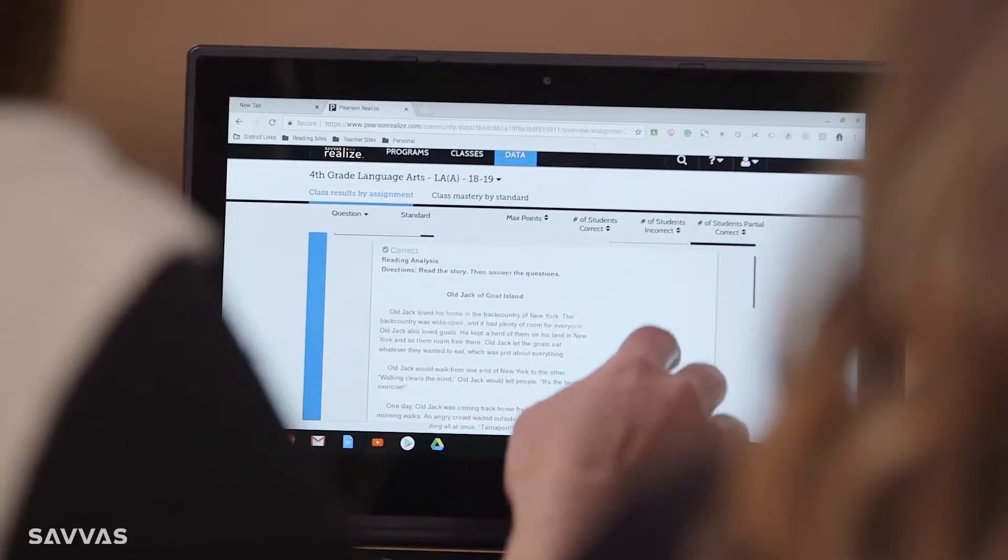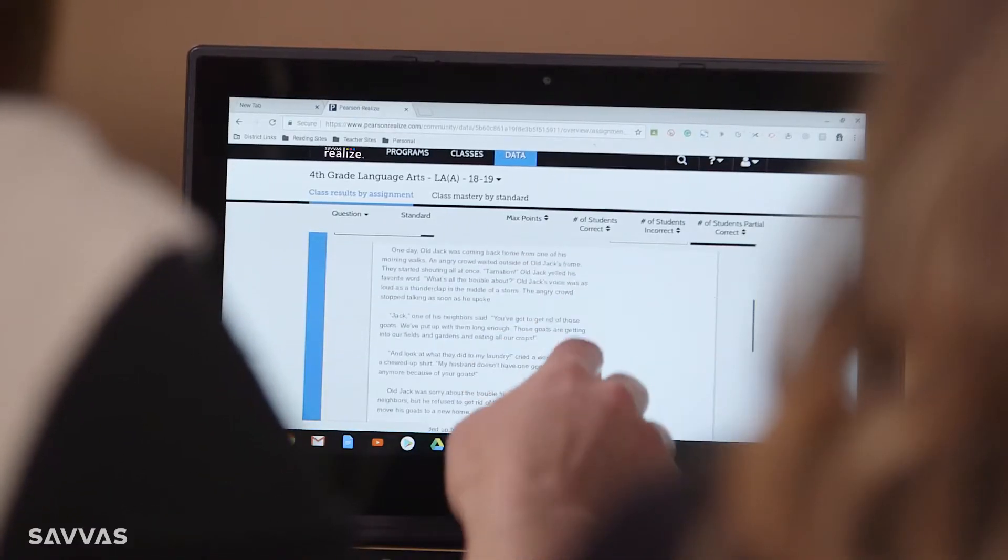I'm on Realize all day. So before the kids come in, I'm on there pulling resources for reteach, looking at what practice readers I could be using or e-text that I can be assigning students.